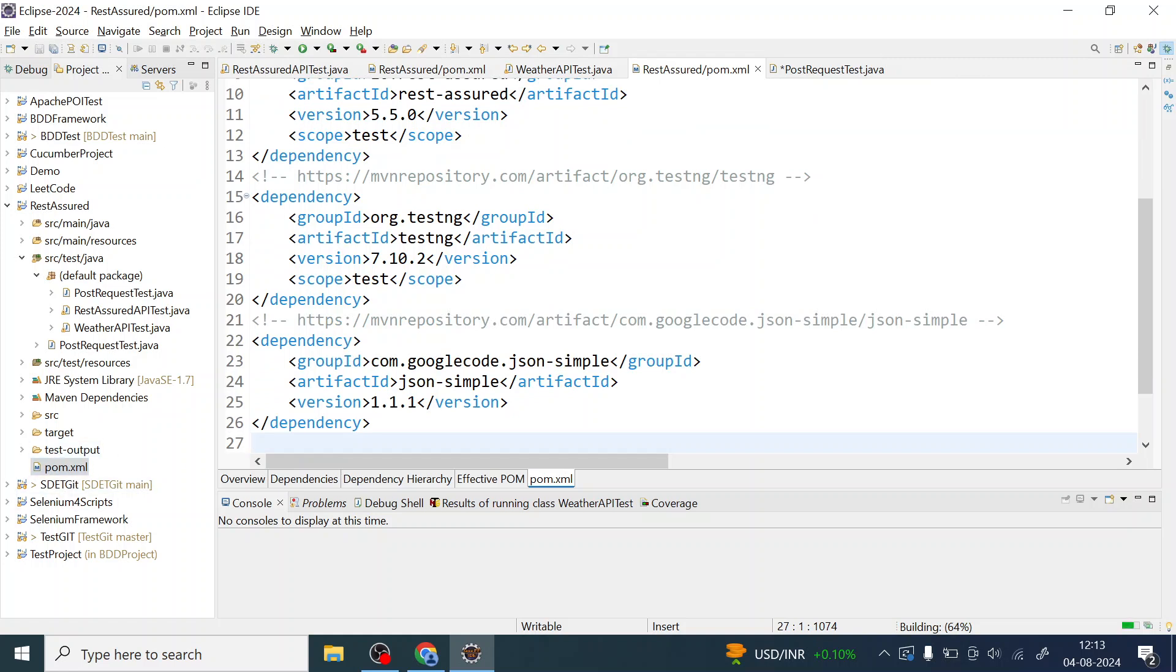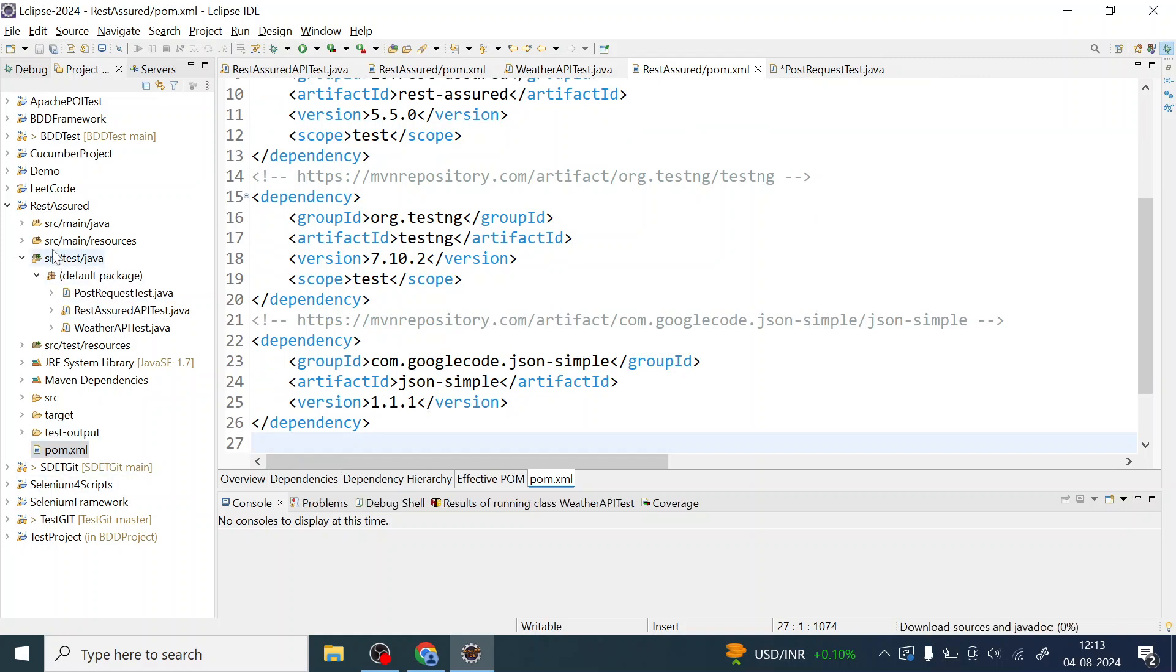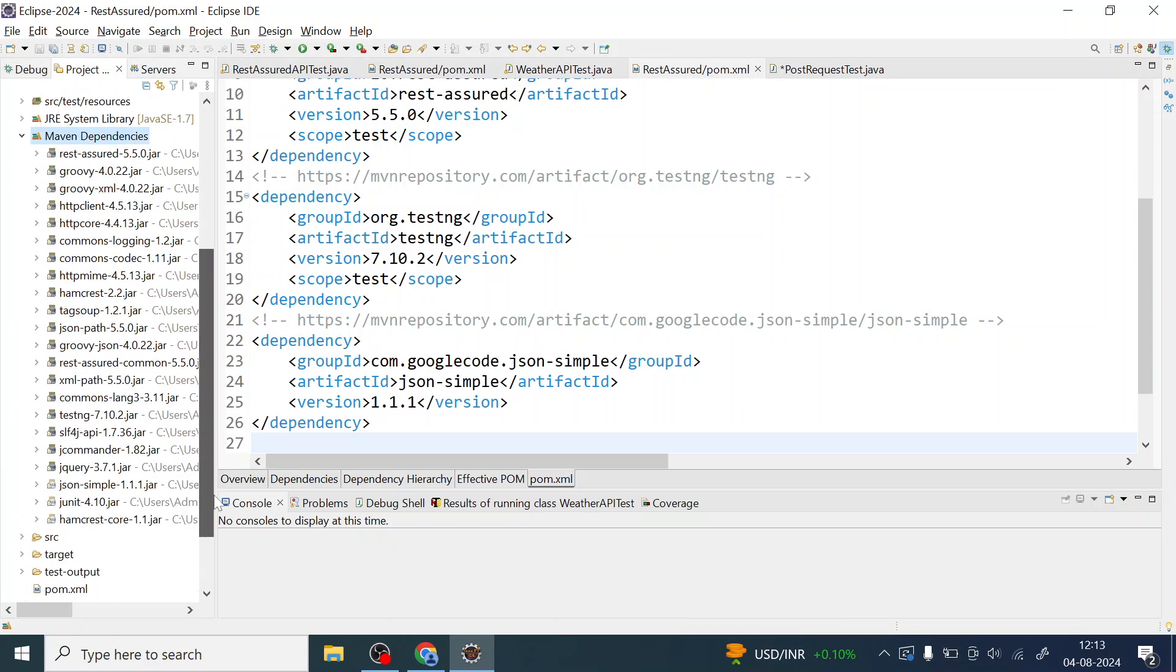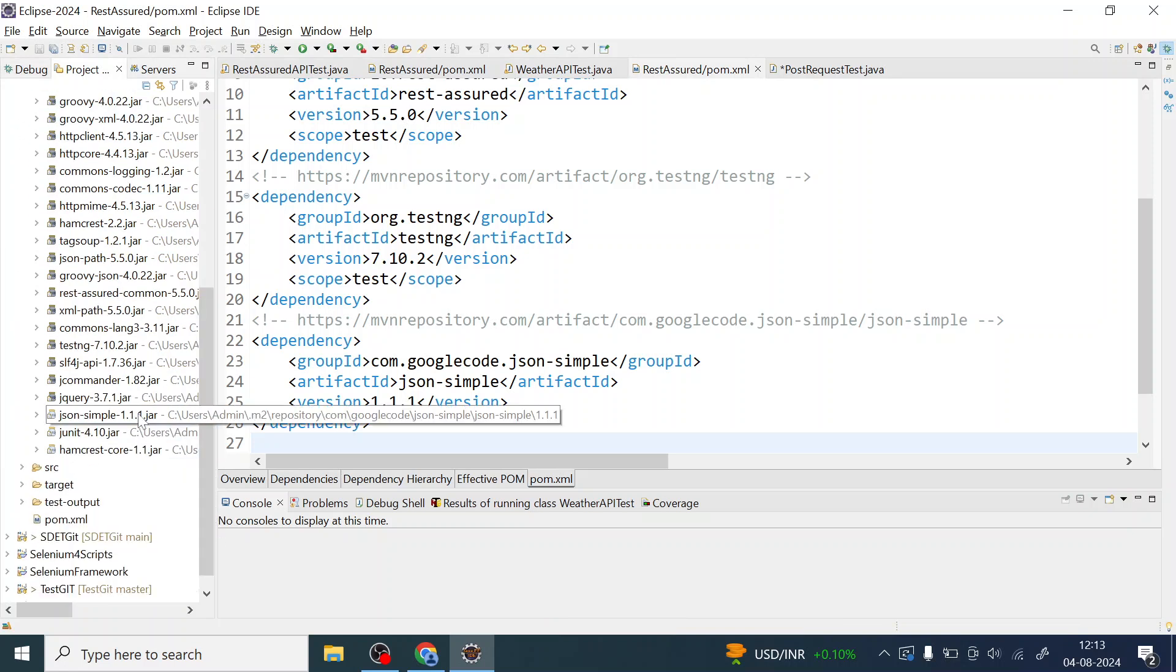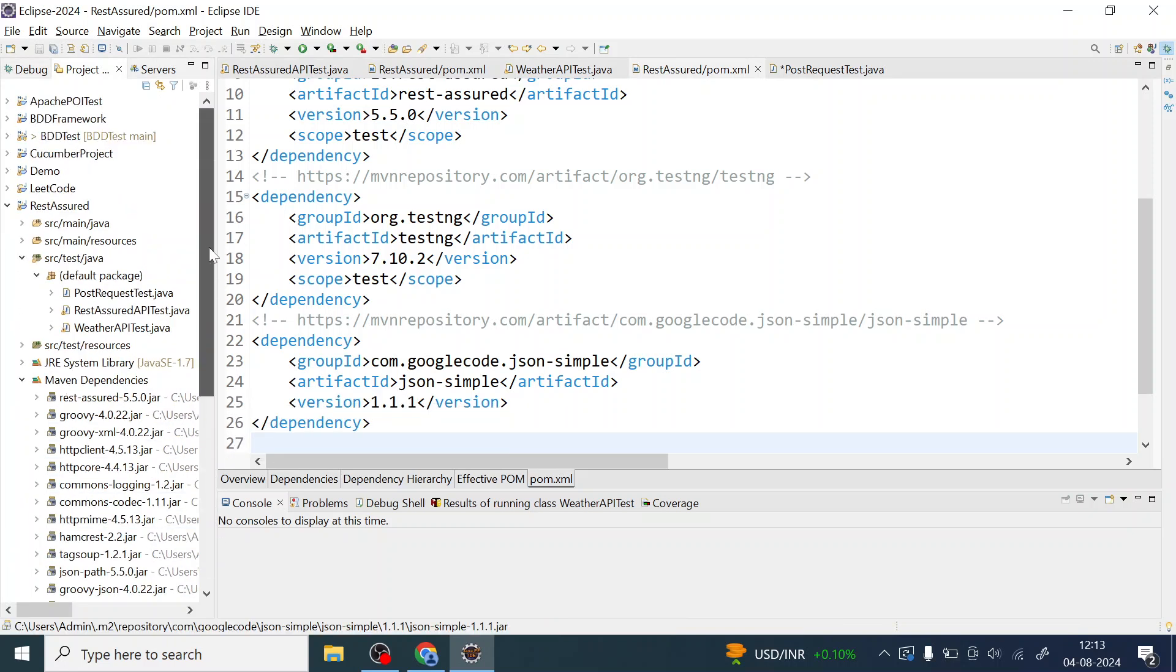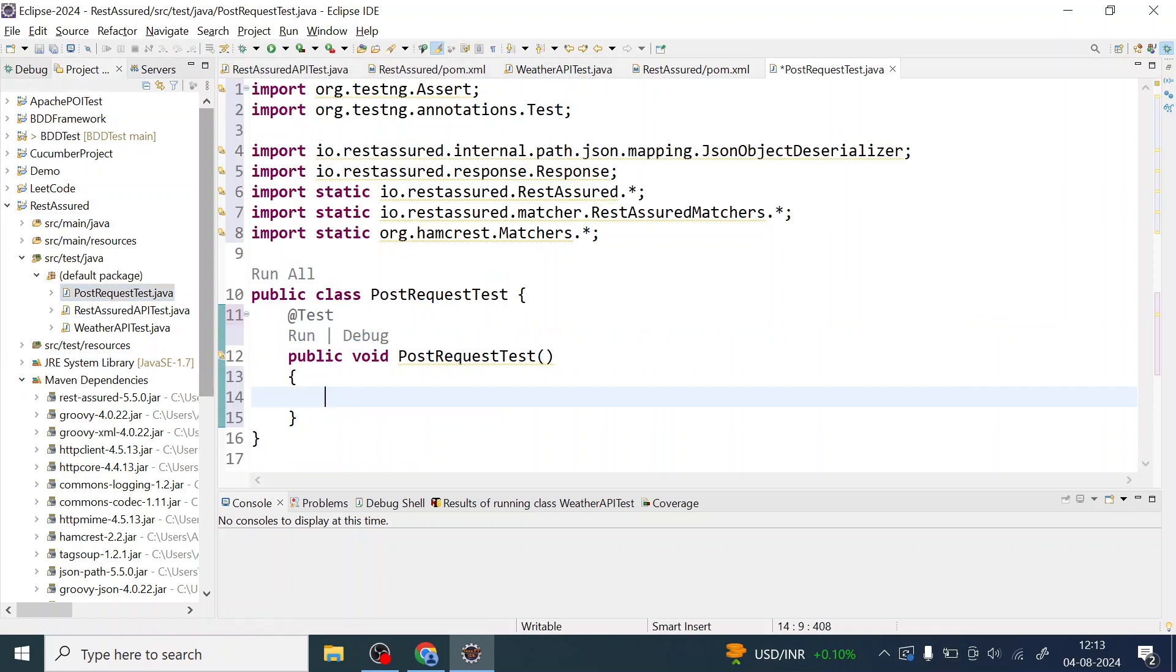Now when you add this, it will be available in your Maven dependency. Simple JSON is available now. It has been downloaded to your local and added to the build path also. So now since it has been added to the build path, it will be available.